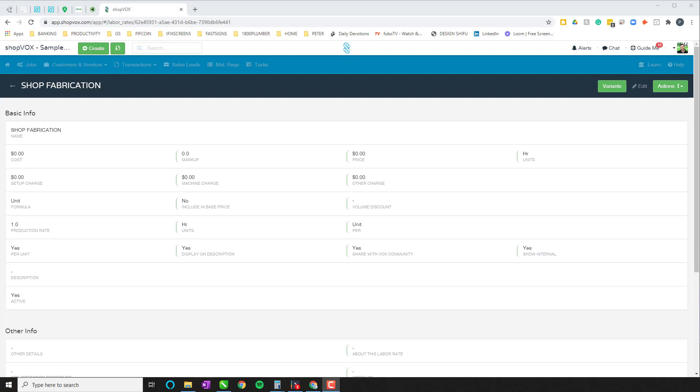All right, hello everybody. Welcome to another video on the pricing series here on the Shopbox channel. Today we're going to be talking about two particular labor rates in Shopbox Pro. We're going to be talking about shop fabrication or your hourly shop rates and your installation rates. So let's jump right into it.